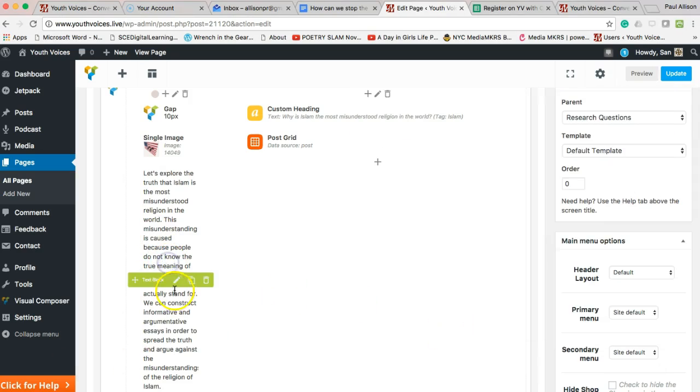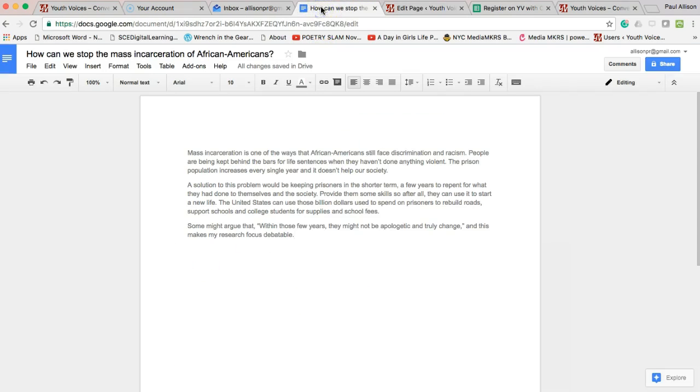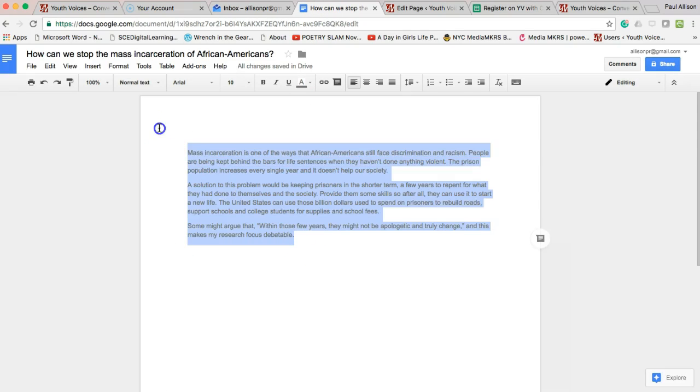Second, edit the text box, replacing the text about Islam with your introduction to this topic.